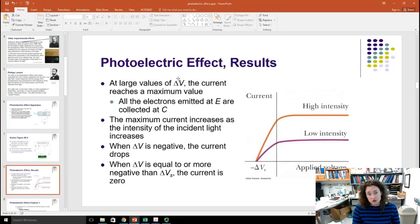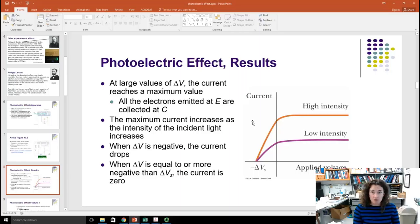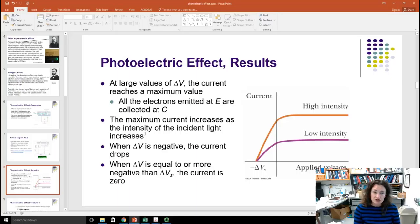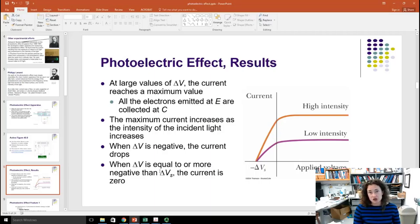At large values of applied voltage between collector and emitter, the current reaches a maximum value. That maximum current increases as the intensity of the incident light increases. If you reverse the voltage — when delta V is negative — the current drops off. And when delta V equals or exceeds a voltage called the stopping voltage, the current goes to zero, and no more photoelectrons are detected.